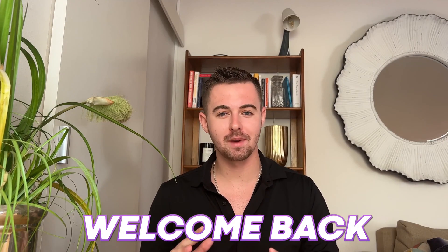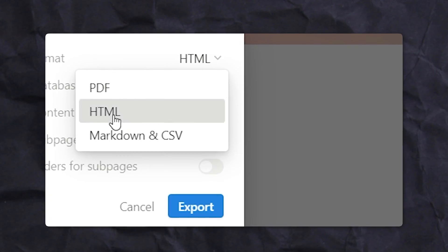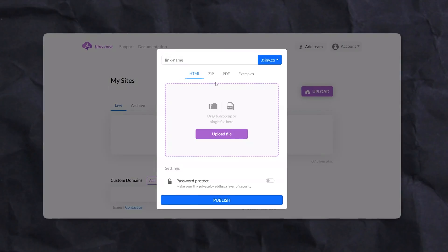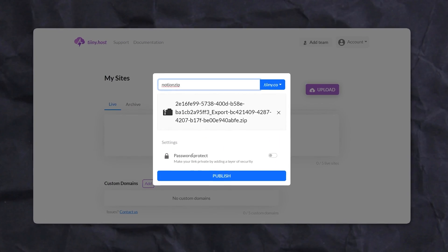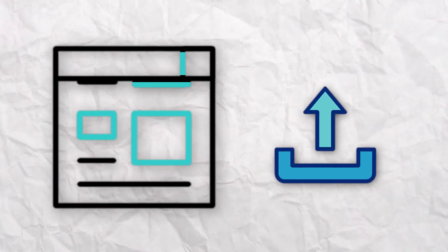Hey everyone, welcome back to our channel. Today we're going to dive deep into how to export your data from Notion and then seamlessly share it using Tiny.host. Tiny.host is the fastest and easiest way to publish websites. And now let's get started.